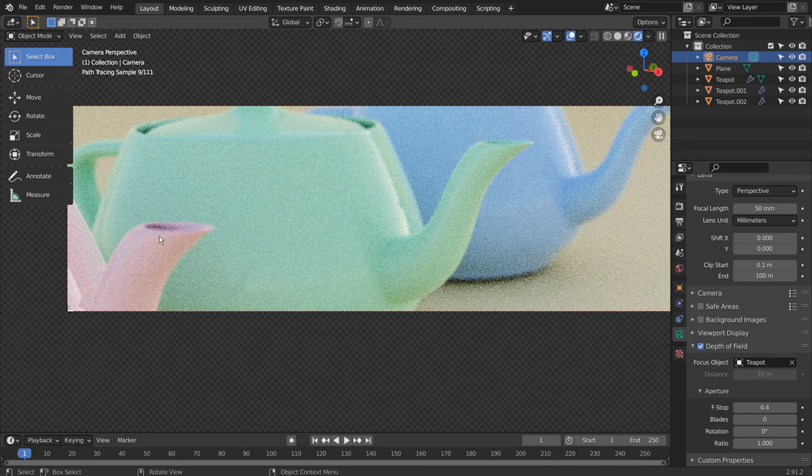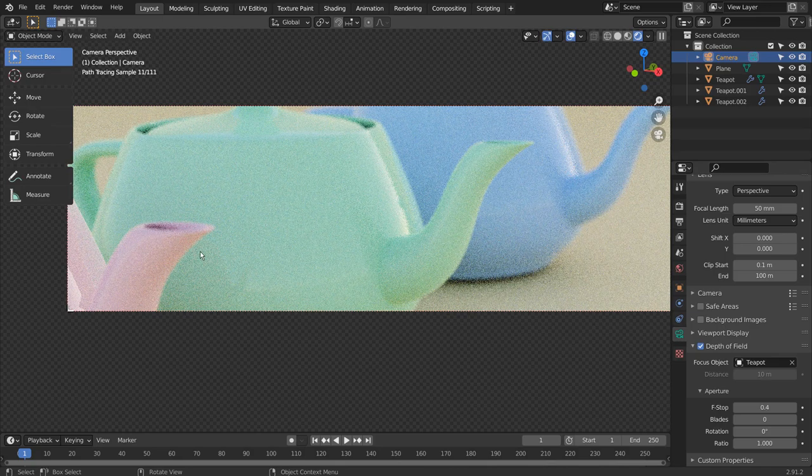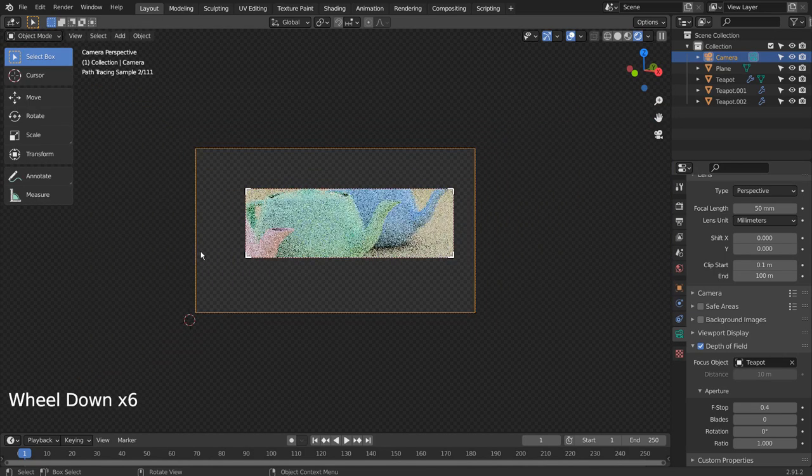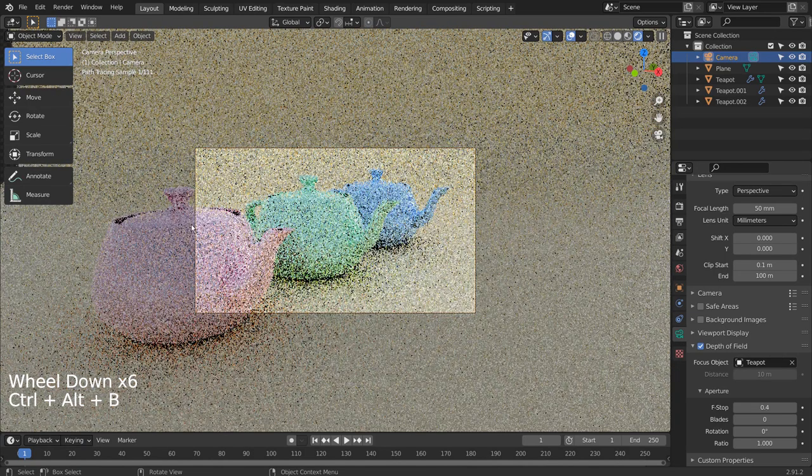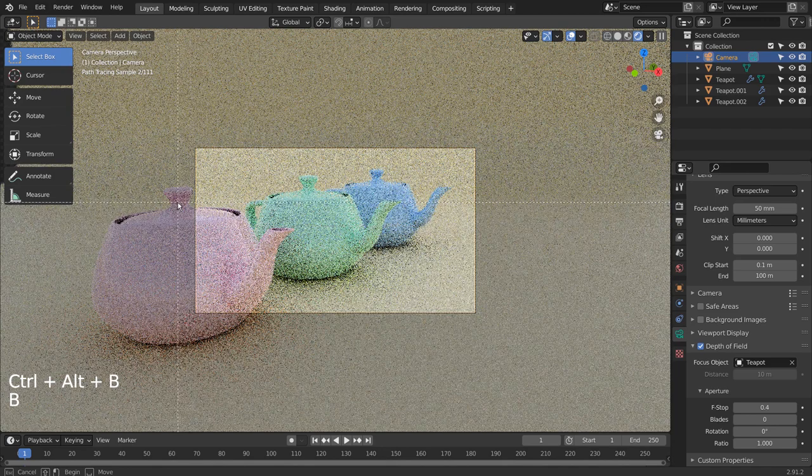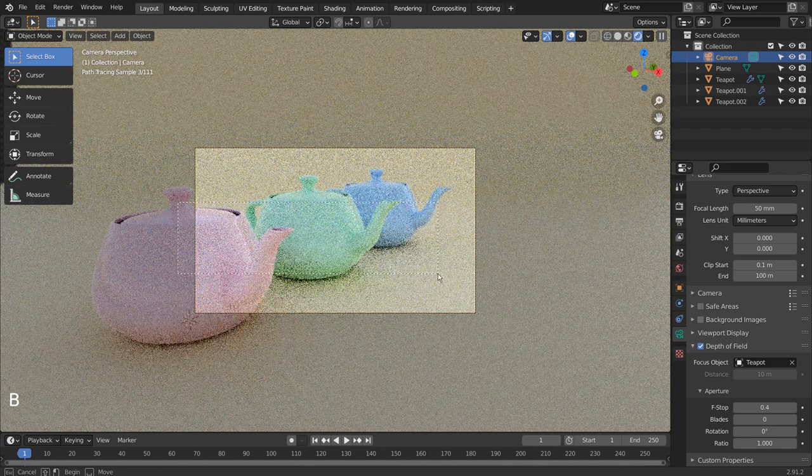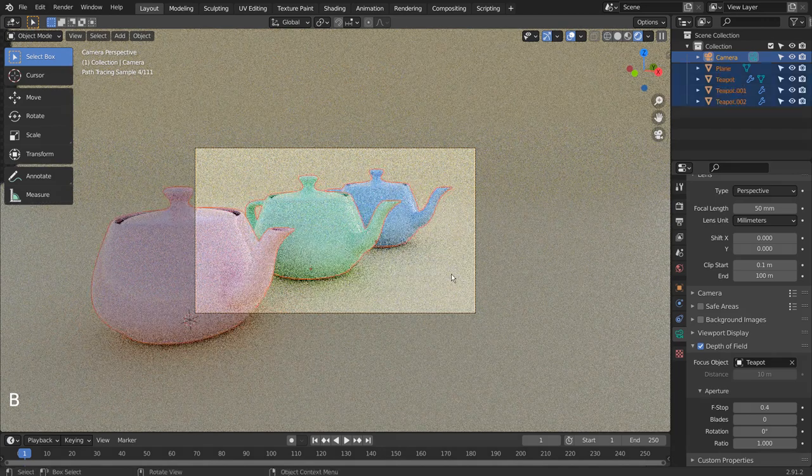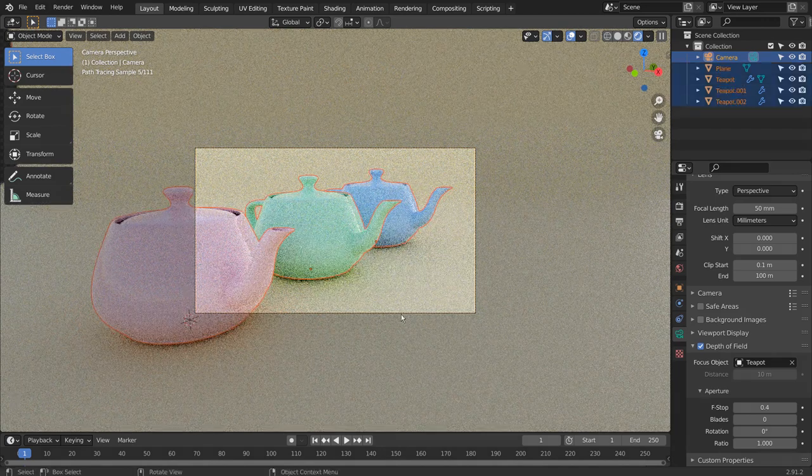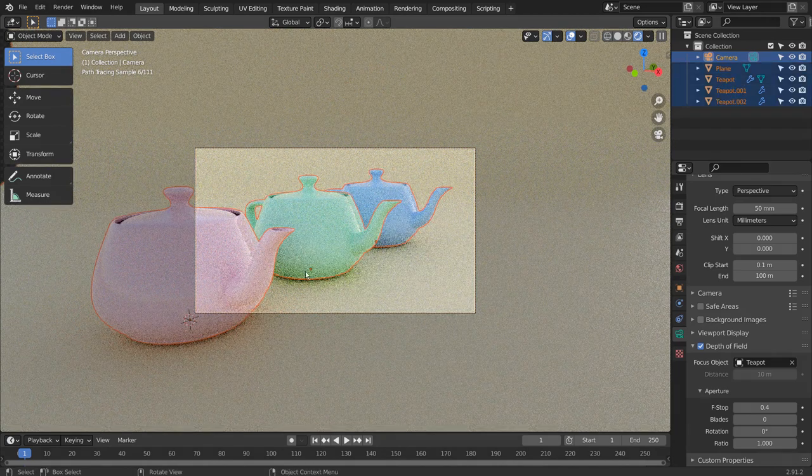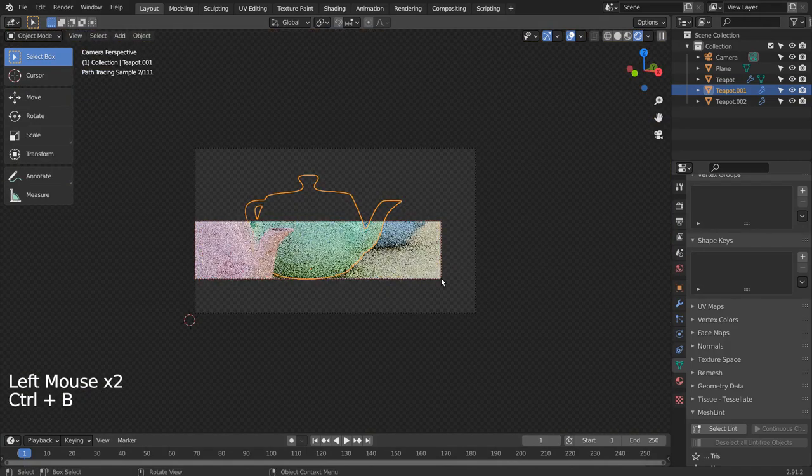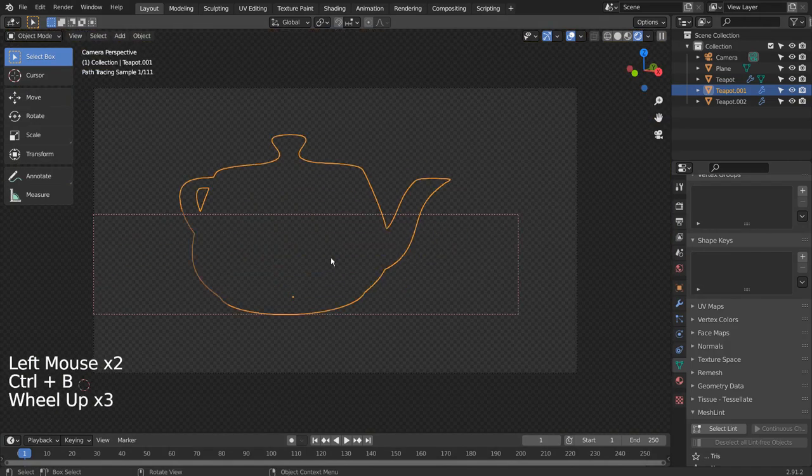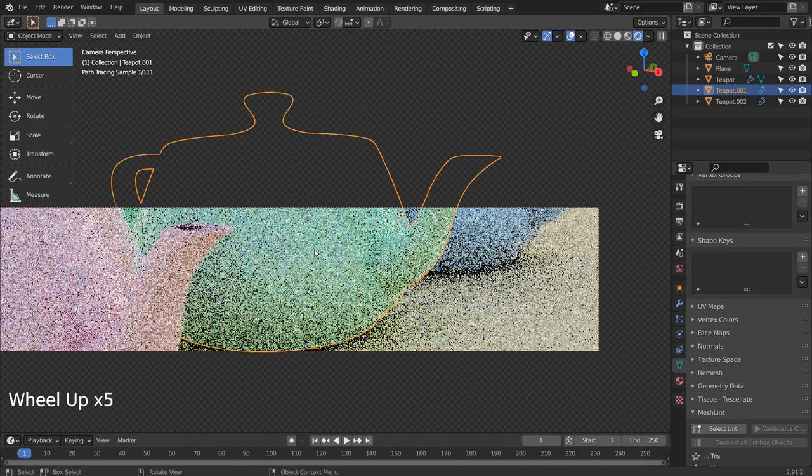To have the most accurate focus point in Blender, we must use an empty object as the focus object. A huge advantage for that method is the fact that we can actually move the depth of field focus point around by moving the empty object.